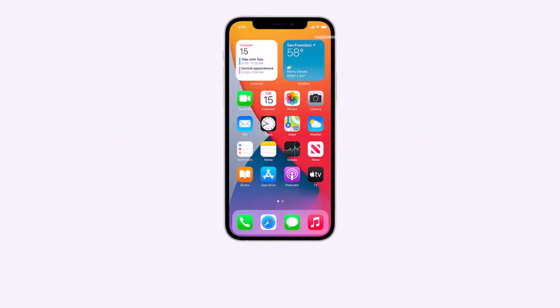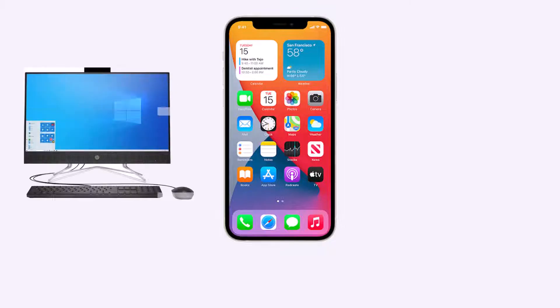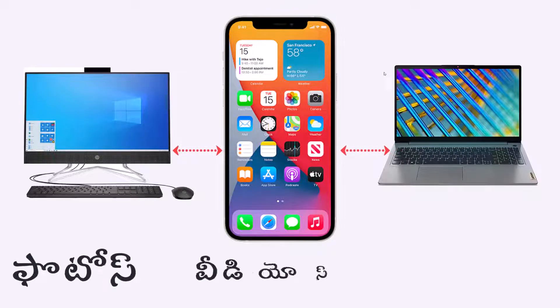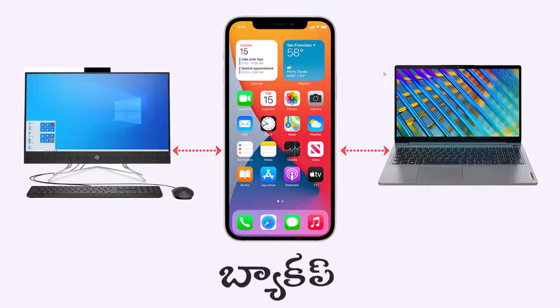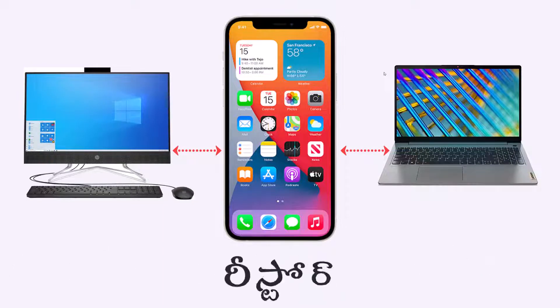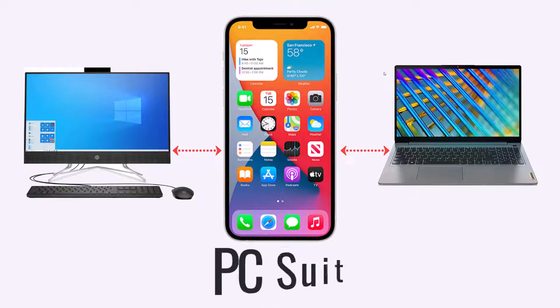Hi friends, my name is Arun. In this video, I am going to connect your iPhone to your desktop or laptop — covering your photos, videos, and apps, and even back up to your PC.